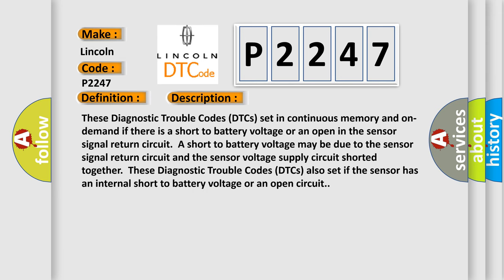These diagnostic trouble codes (DTCs) set in continuous memory and on demand if there is a short to battery voltage or an open in the sensor signal return circuit. A short to battery voltage may be due to the sensor signal return circuit and the sensor voltage supply circuit shorted together.